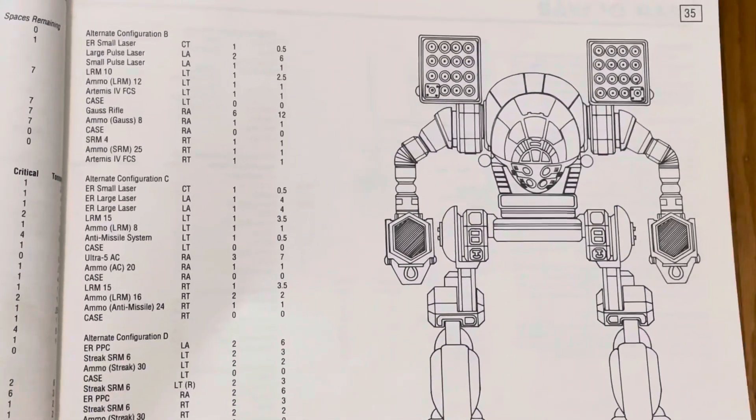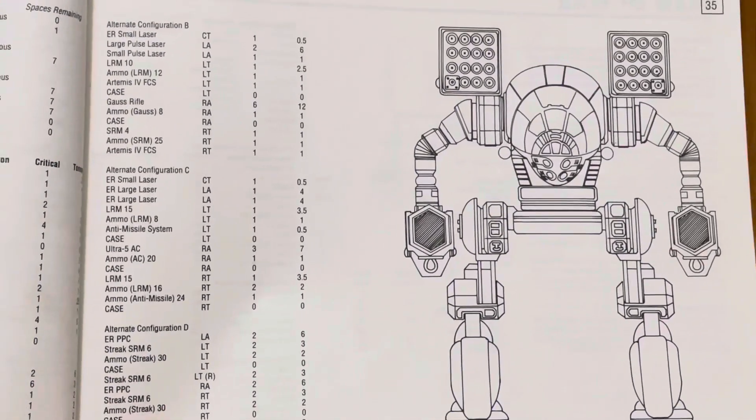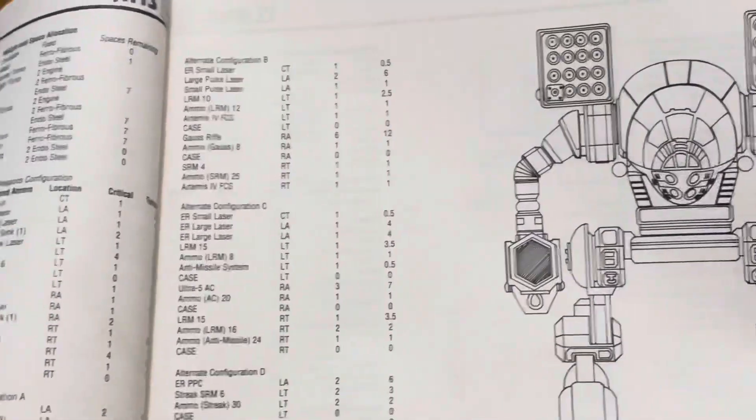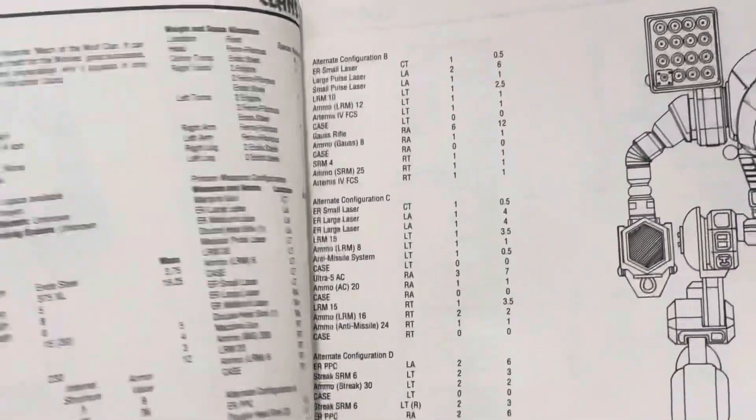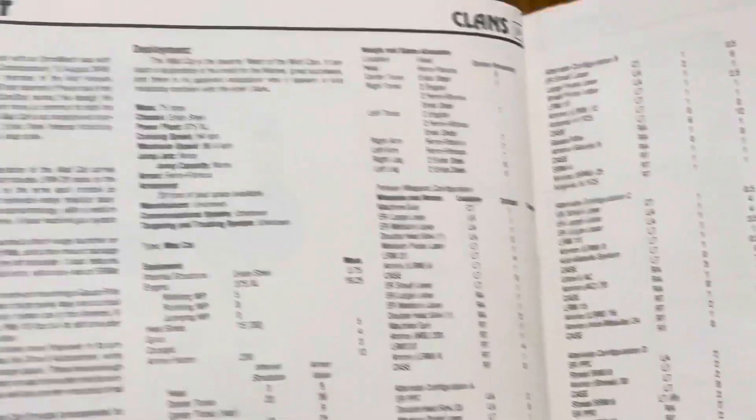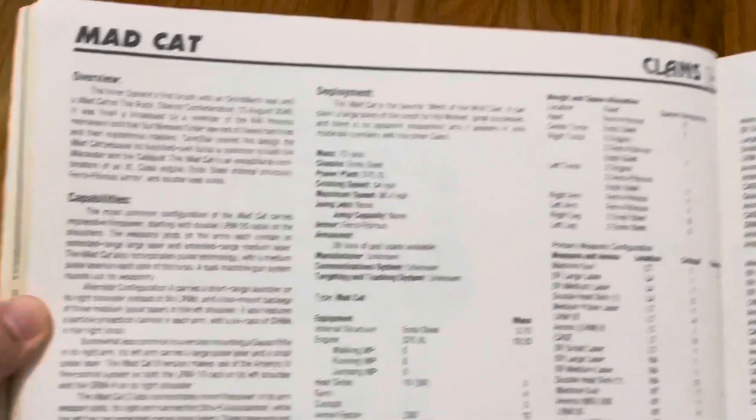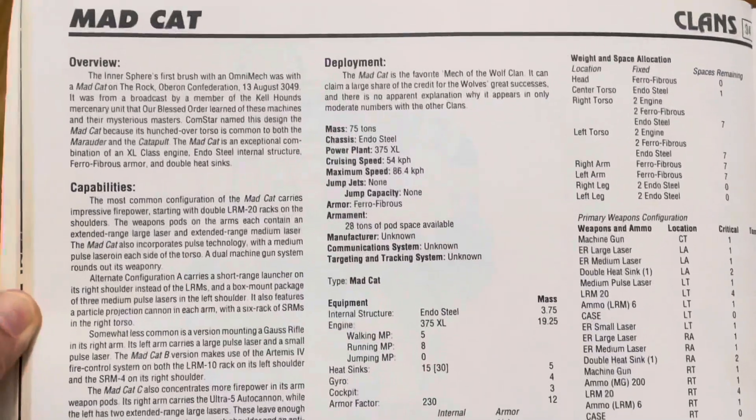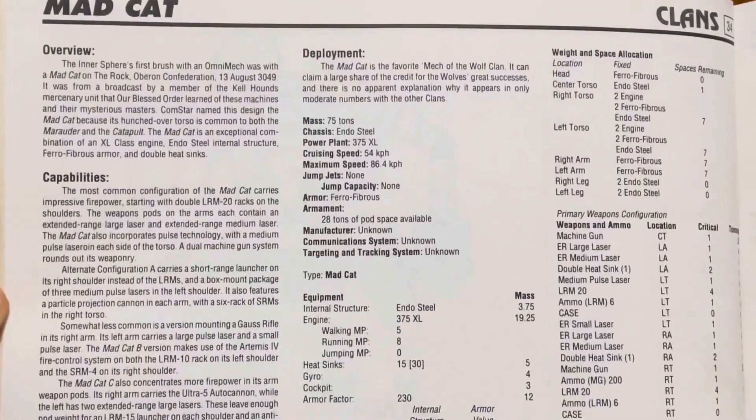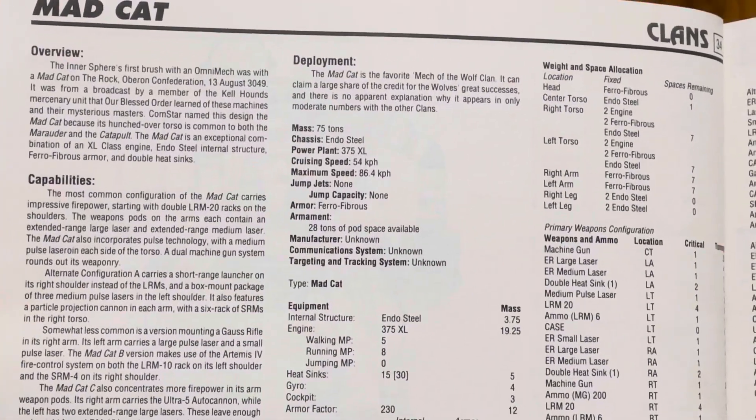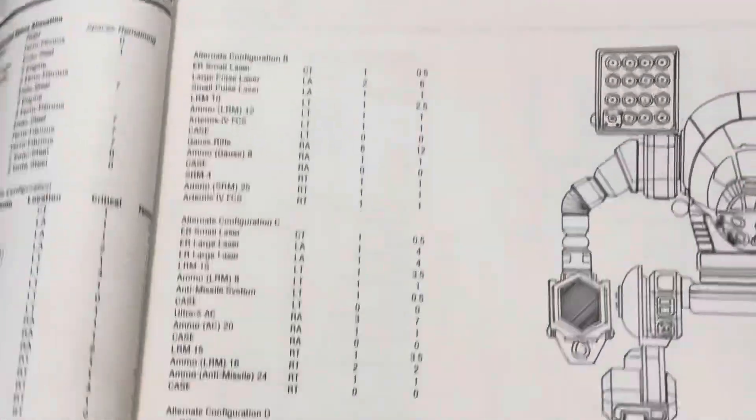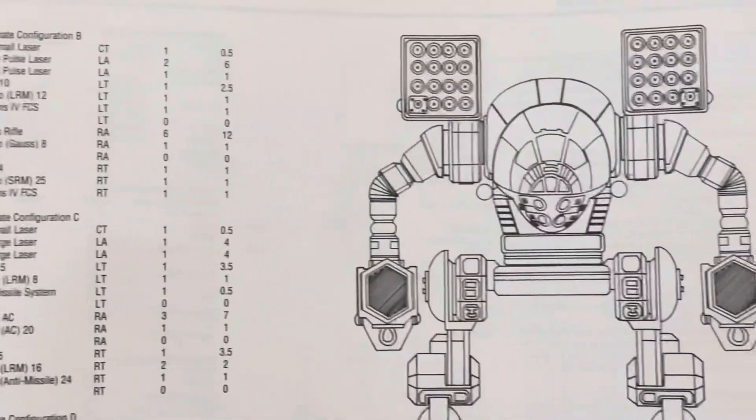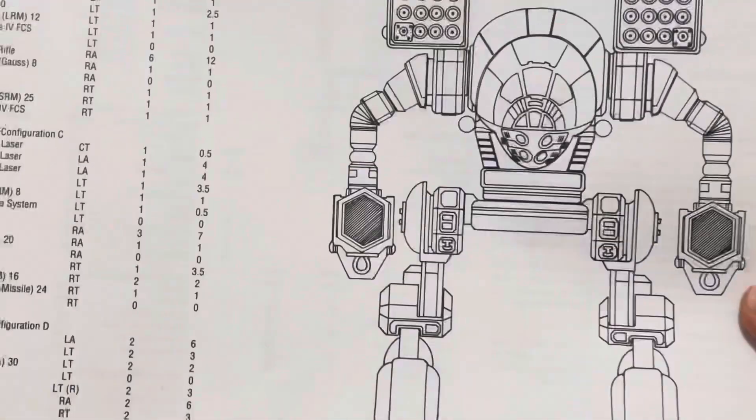Later on, ComStar officially called it the Mad Cat, but that's a ComStar name. I'm secretly a clan sympathizer, so to me it's the Timberwolf. This is a Timberwolf, yeah.